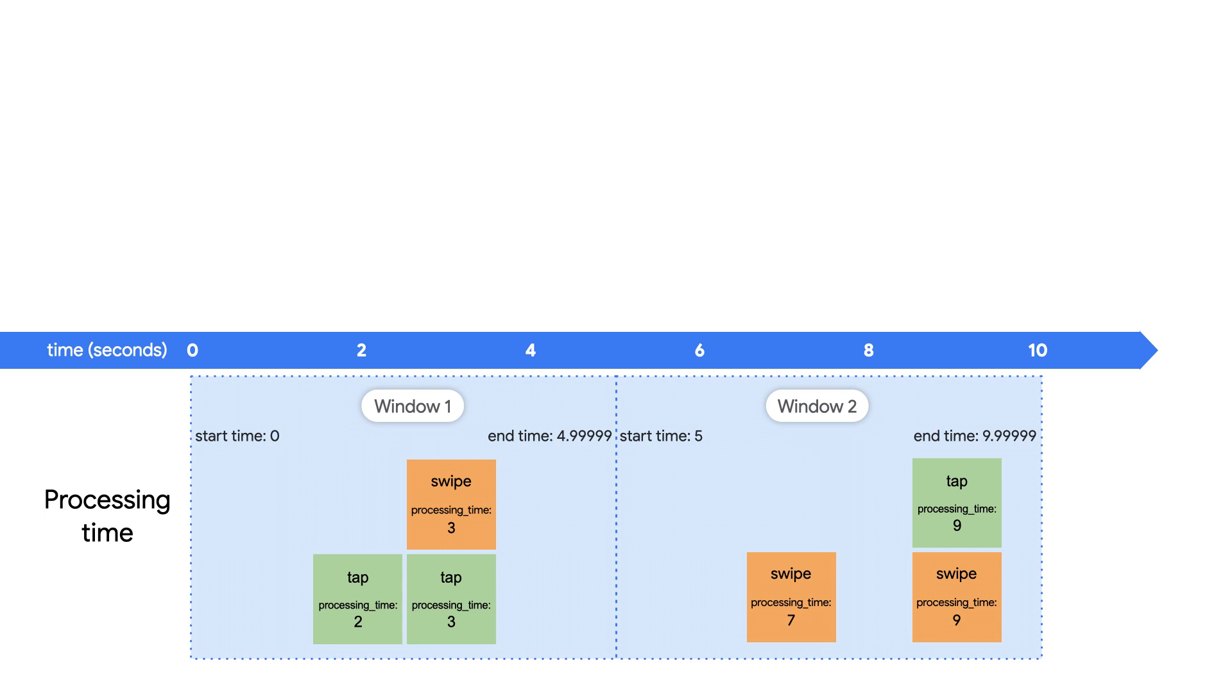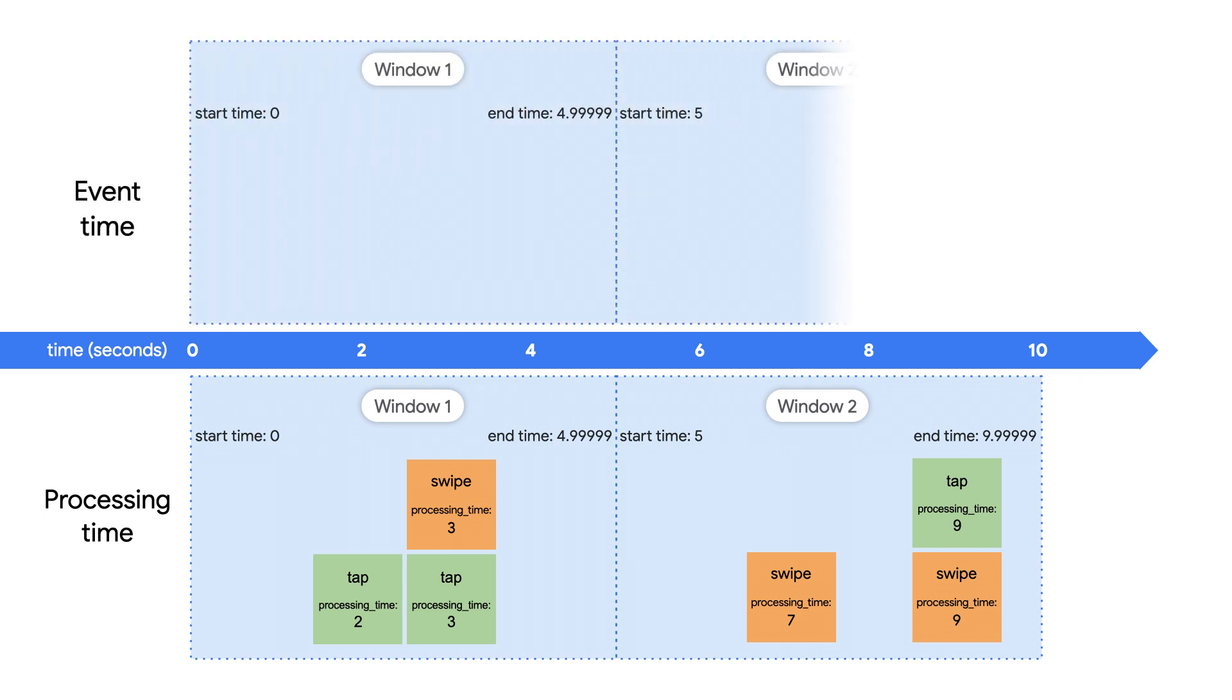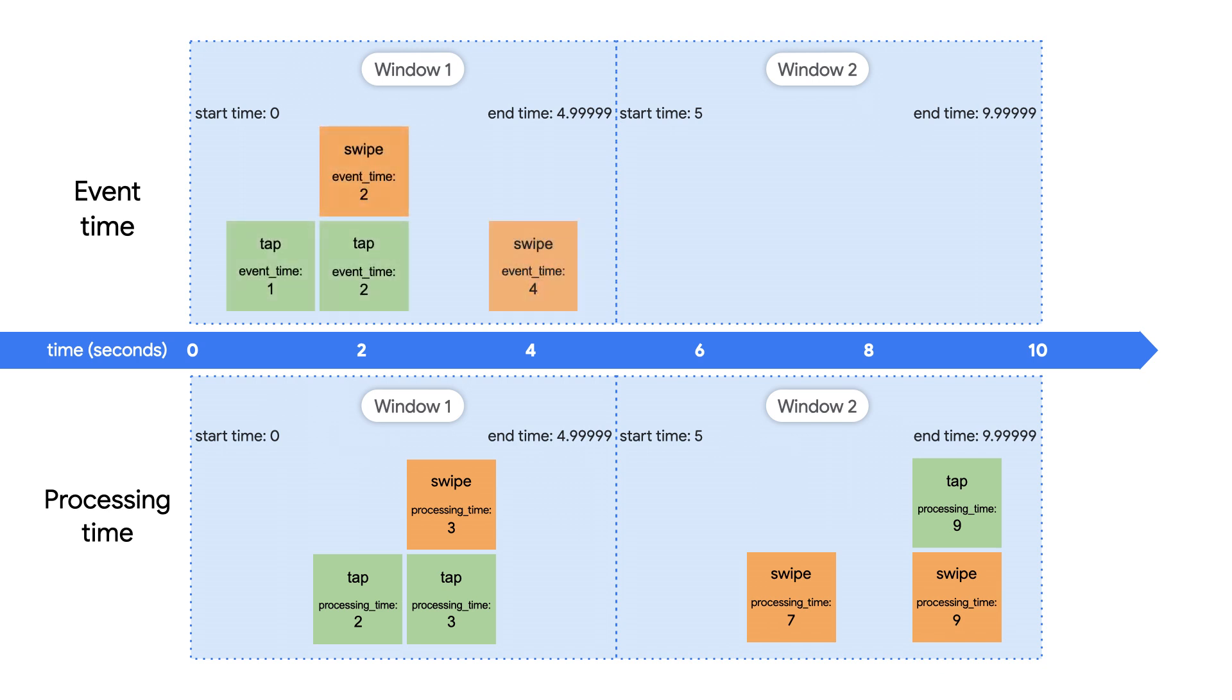On the other hand, the final swipe event has an event time of four seconds, but was processed at nine seconds. If we were using the processing time in our windows, we'd have three events in each window, but that doesn't reflect when the events actually happened. We would normally want that new swipe event in the first window since that's actually accurate as to when the event happened.